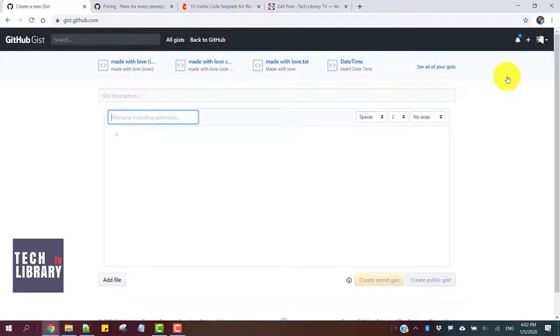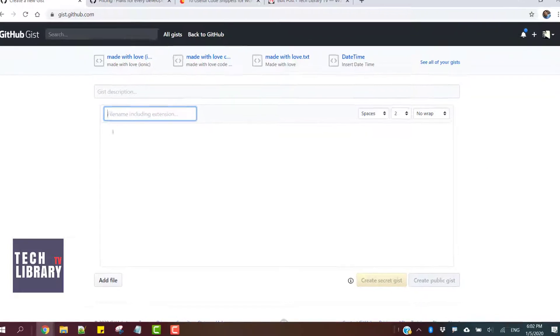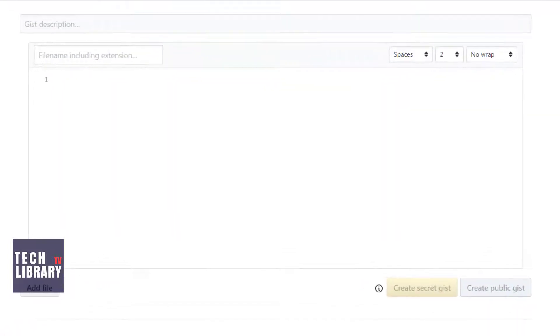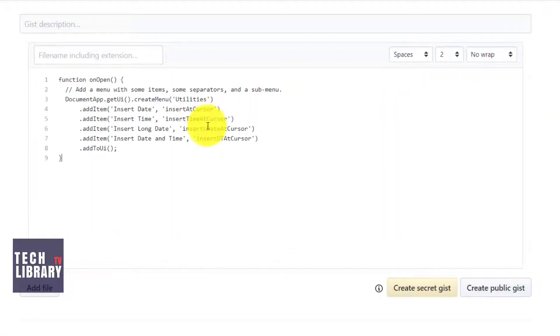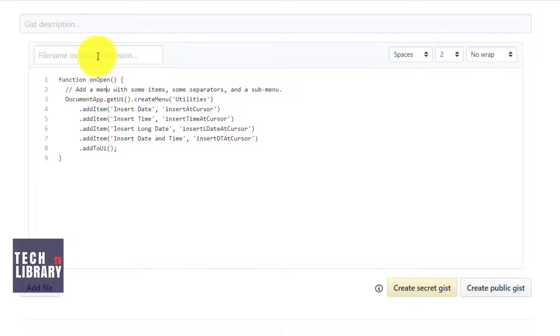For a sample code, I'm going to use a code that I have that I use in Google Docs.